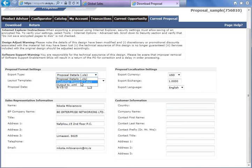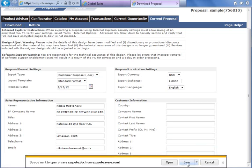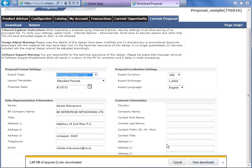First we need to download the customer proposal in Word doc file, and after that we will download the Excel document. Save, and also in Excel — save.